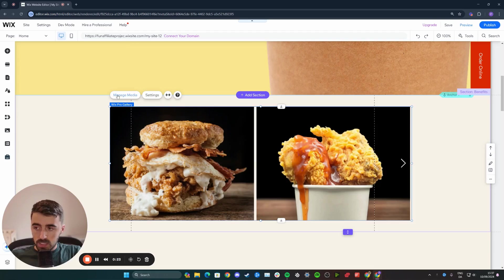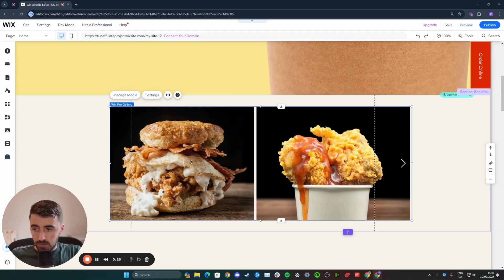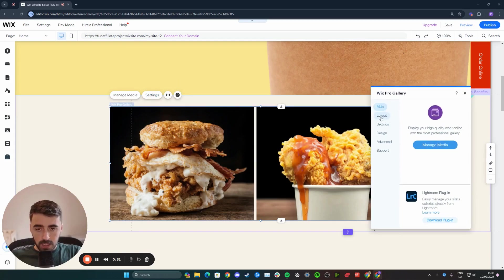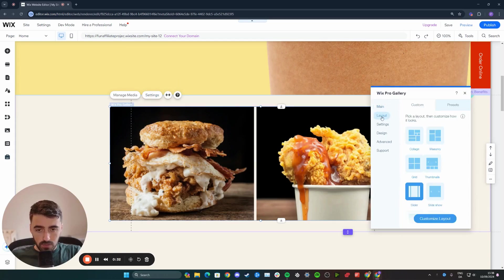All we need to do is click on it to highlight it. From here, you'll see quite a few buttons pop up above the gallery. Click on settings right here. Then a new window is going to pop up. Click on layout right there.